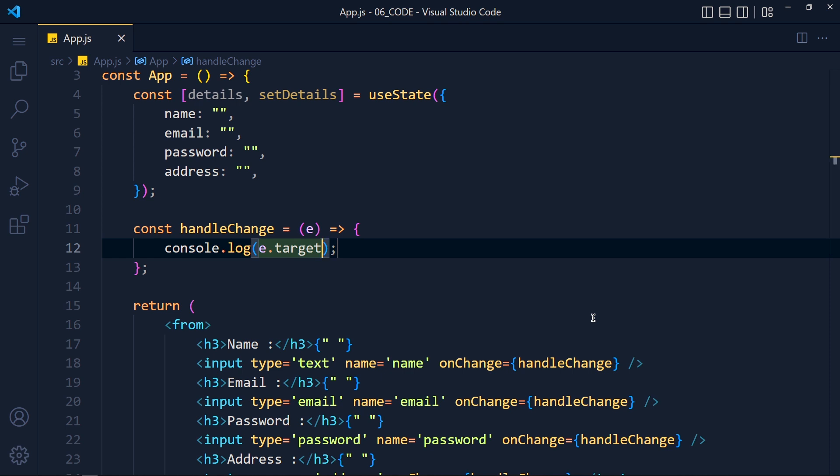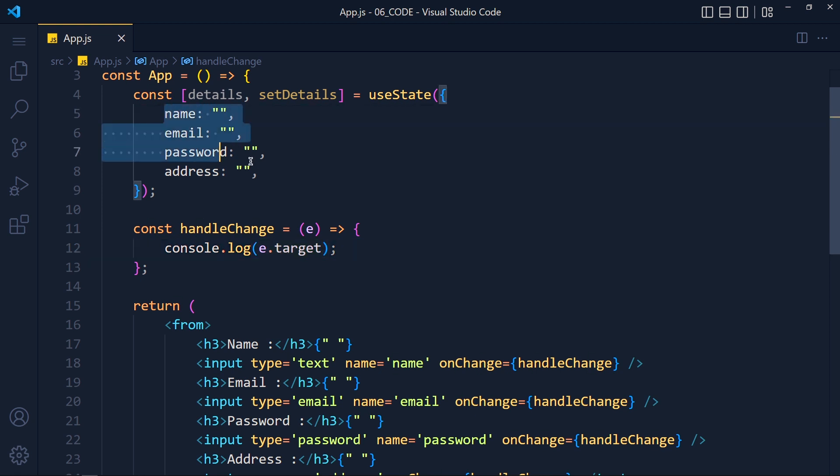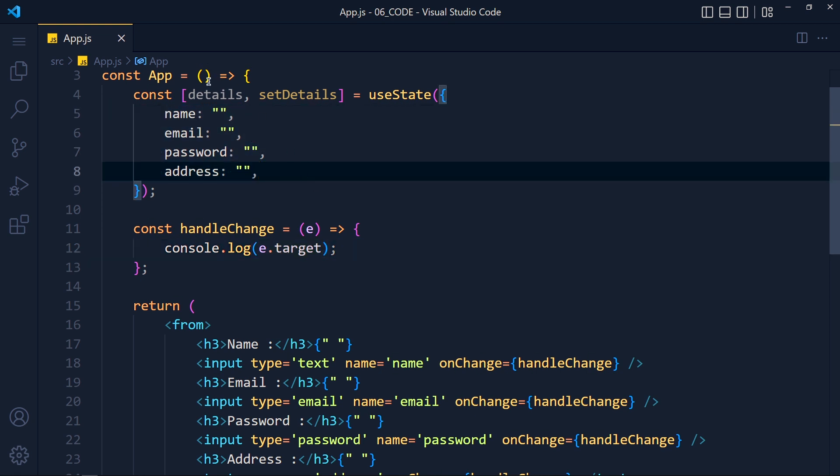So our logic is, when we type in input field, first we get that input field name and value. And with that name, which will be same as our details object properties, we replace its value by current value. I know this sounds complicated, but it's not.